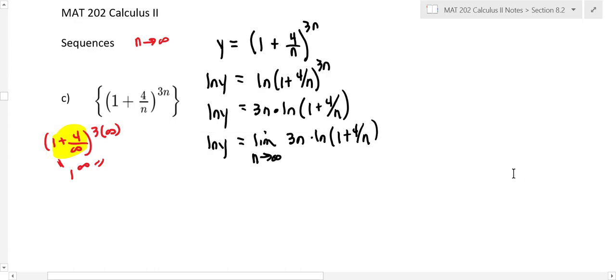You can bring the 3 out of the limit. Right now this is not a L'Hôpital's rule form — it needs to be zero over zero or infinity over infinity. The n gives infinity and ln of one plus zero is ln of one, which is zero. So you'd have infinity times zero. To apply L'Hôpital's rule, we need to convert this. The trick is to bring n down to the denominator by writing it as one over n.